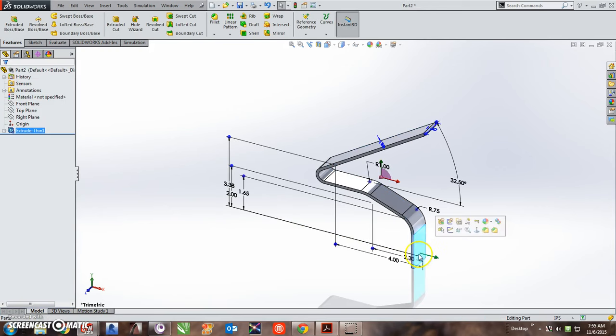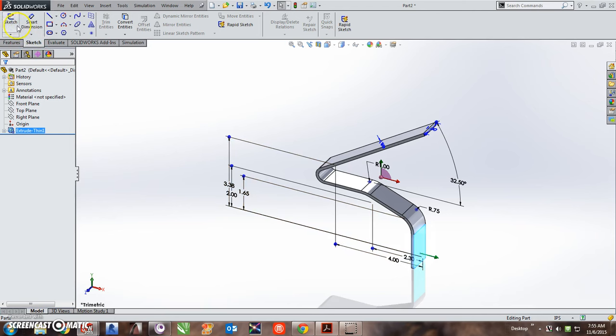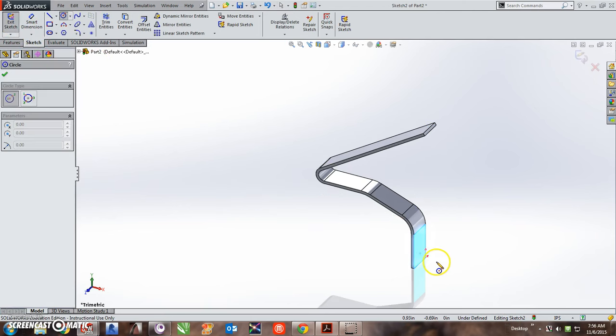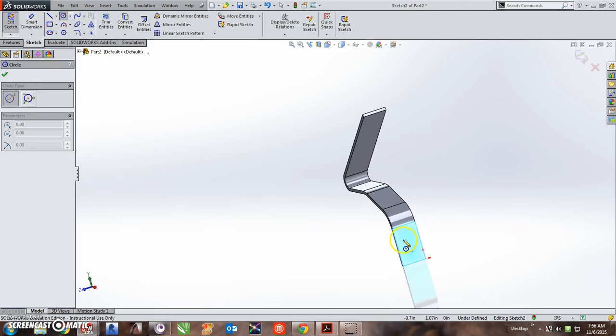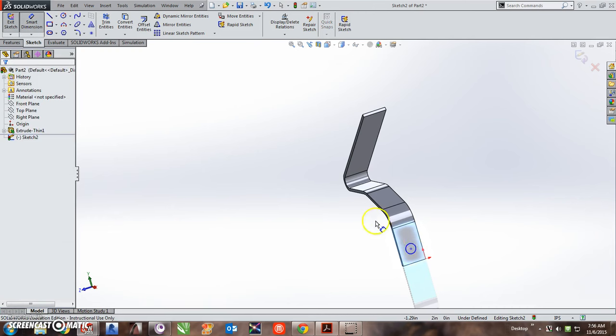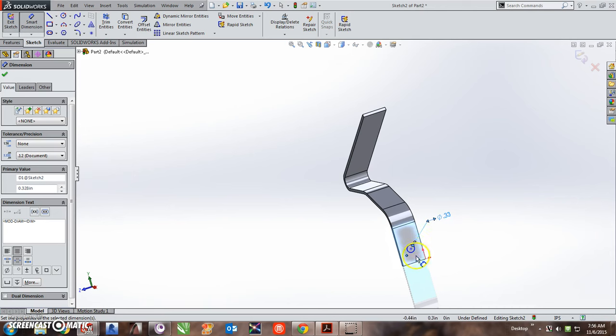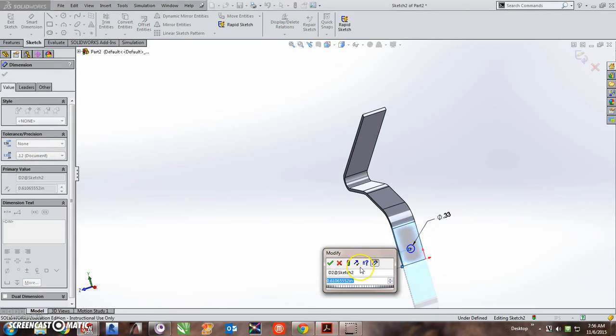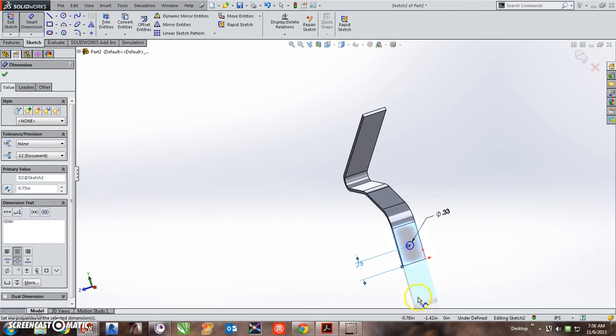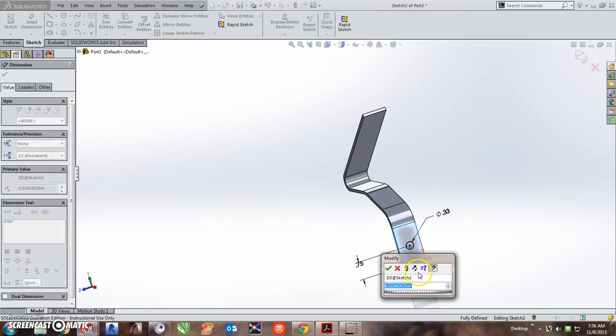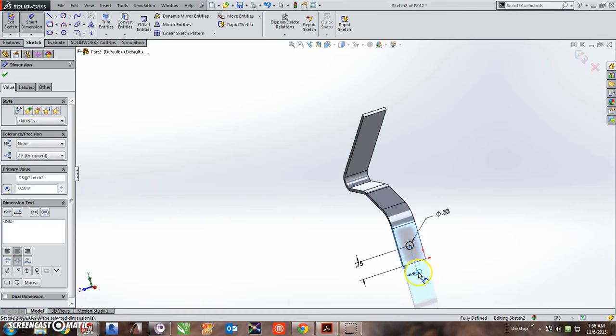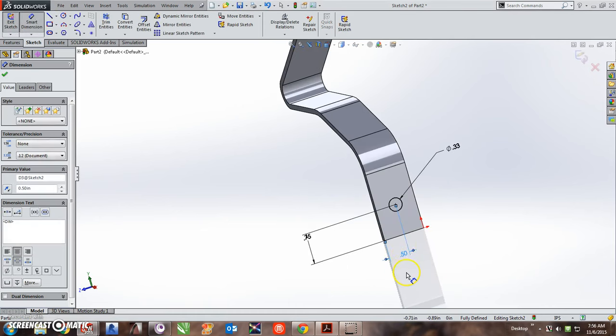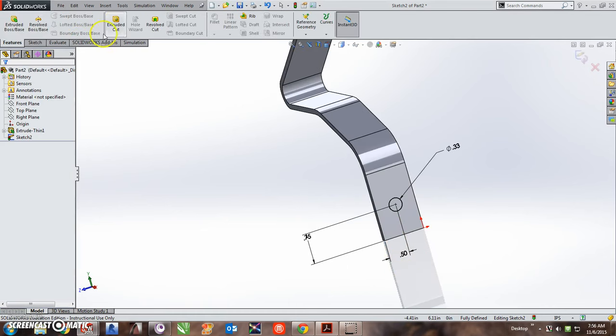Very quickly, I'm going to sketch the hole down here. 1.2328. From here to here is 0.75. And it is centered on this, so from here to here is 0.5. And I will cut that through.